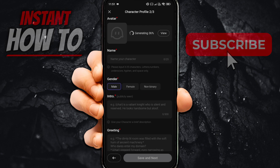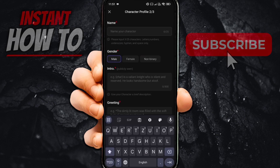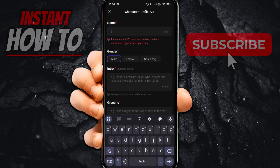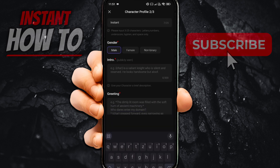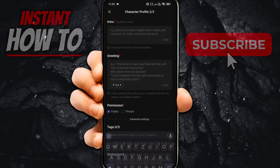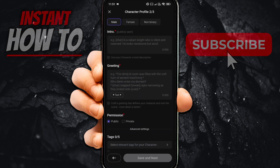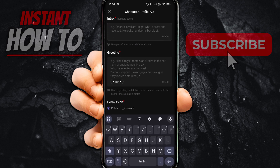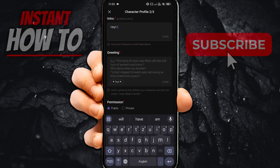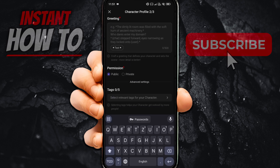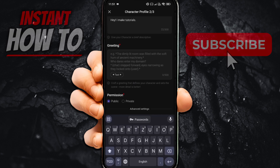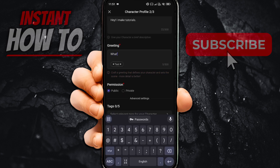From here, when you've created your avatar, you can then name your character. I'm going to name it 'Instant' because this is the name of our channel. Gender is selected. You can put in an intro — this intro is publicly seen, so it's what you first see when you talk with the character. Let's say 'Hey, I make tutorials.' And then you have a greeting, for example 'What's up.'